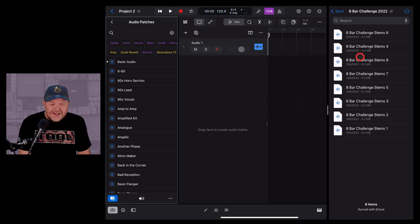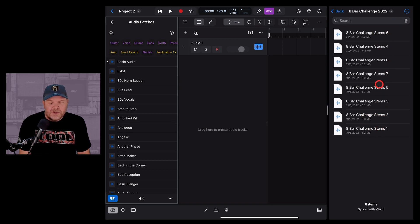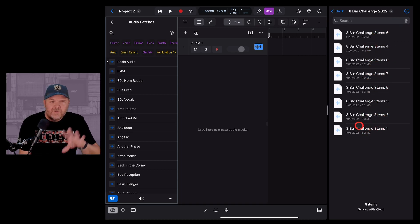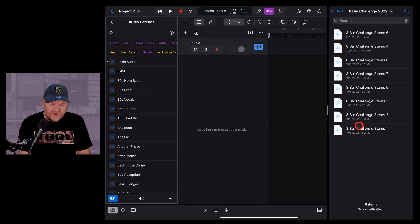What we're going to do is I'll show you first what we used to have to do. I've got eight different stems here. So stems are just sort of split up files of a previous project.